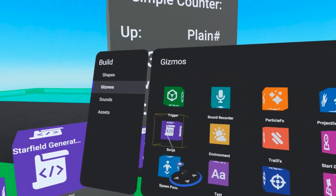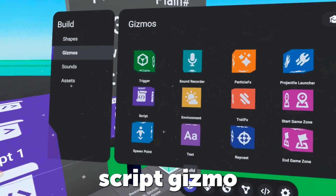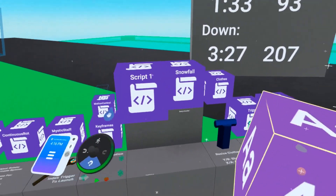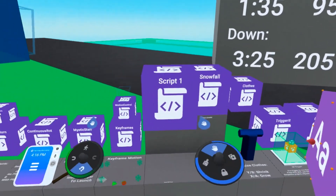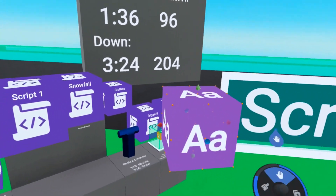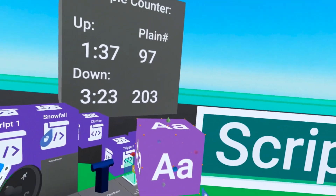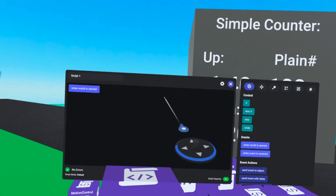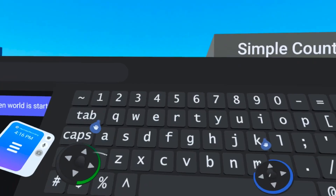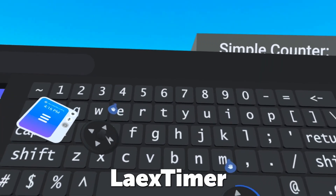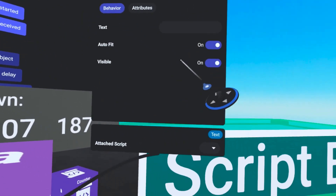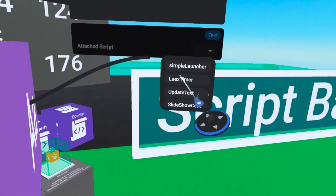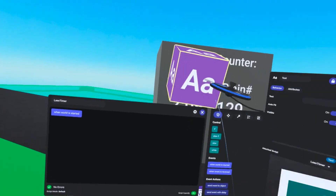The first thing we're going to do is pull out a script gizmo and a text gizmo, and then on our text gizmo we're going to attach this script right from the get-go so we can play with it from the moment we get started. Go into our script. I'm going to go ahead and name this 'lakes timer' and then over here on my text object from the bottom right I'm going to attach the lakes timer script.